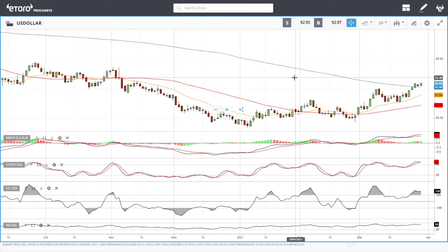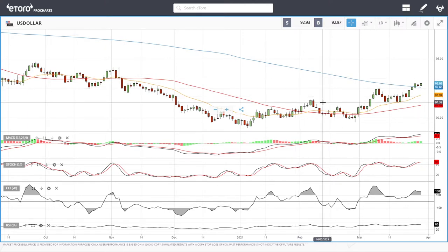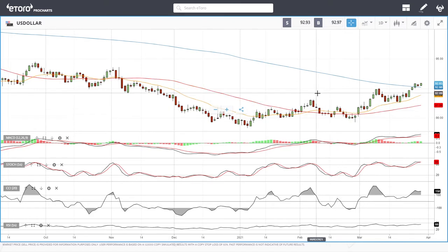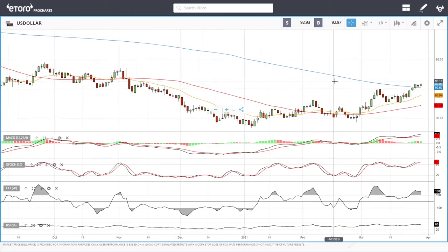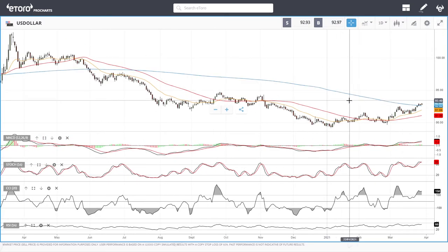Welcome back. We are here looking at the foreign exchange market and this is going to be my daily forecast for Tuesday, March 30, 2021. If you'd like to support our channel, you're welcome to hit the subscribe button, the like button, and you're welcome to join us over on Etoro where you can also follow us and copy our trades — the link is down below.